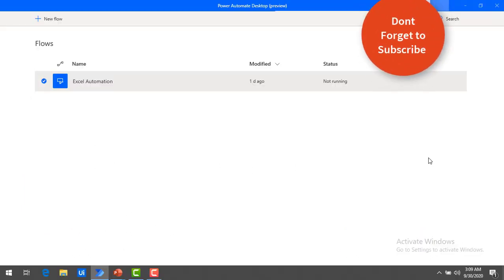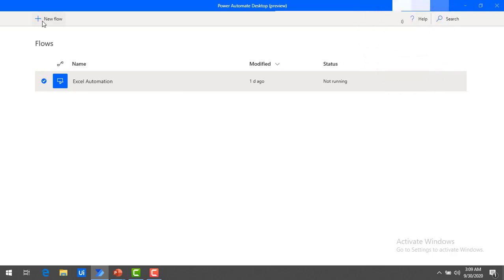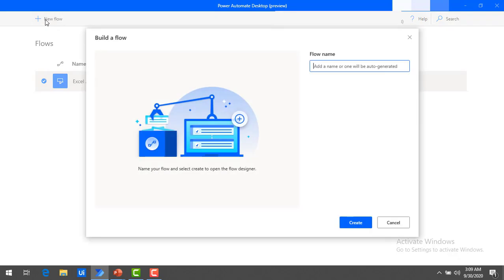Let me switch to Power Automate Desktop. Now what I'm going to do, I'm going to create a new flow as part of Chapter 2, and I'm going to give the name as Excel Automation Chapter 2. And then I'm going to click on Create.